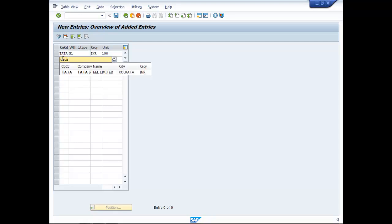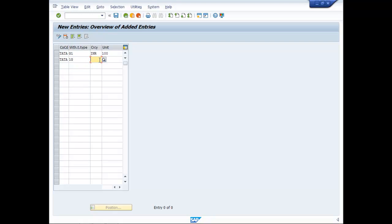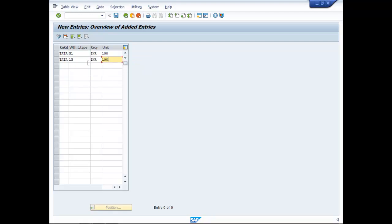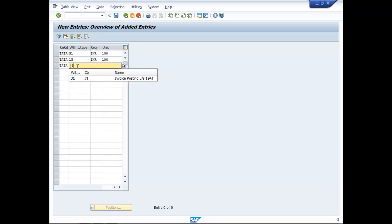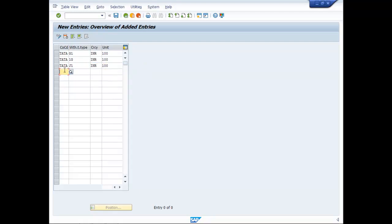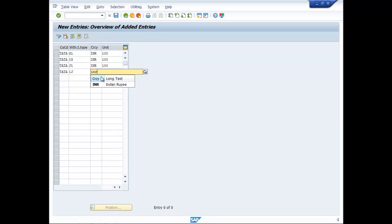Then once again for Tata, enter tax type 1G with currency INR. Then once again for Tata, enter J1 with currency INR and unit 100. This J1 has been created for Section 194J — for Invoice Posting and 1J for Payment Postings. Unit is 100.